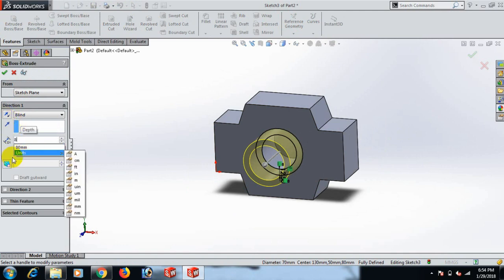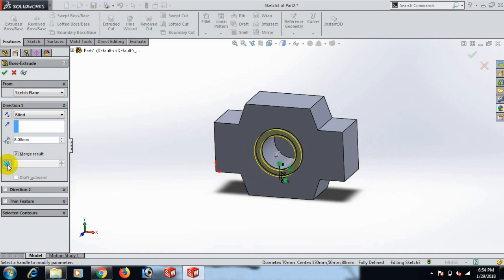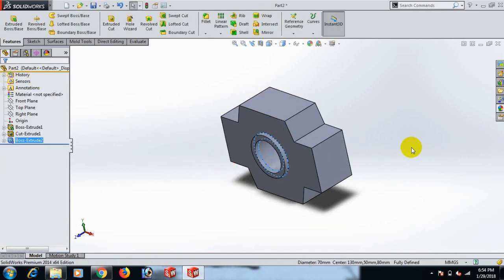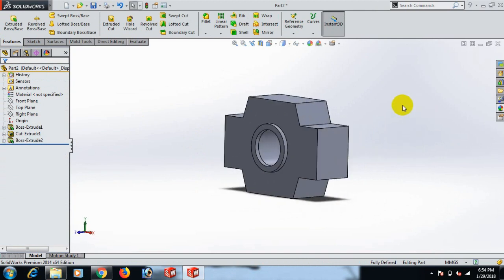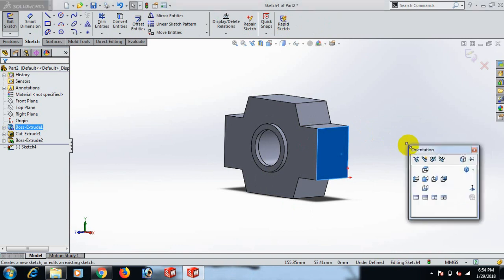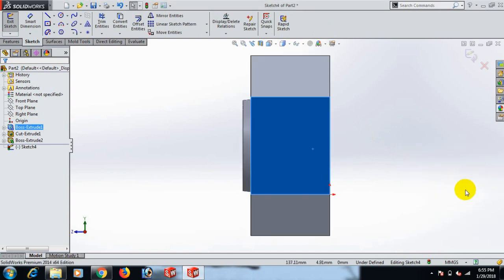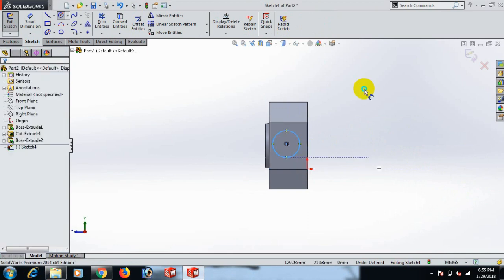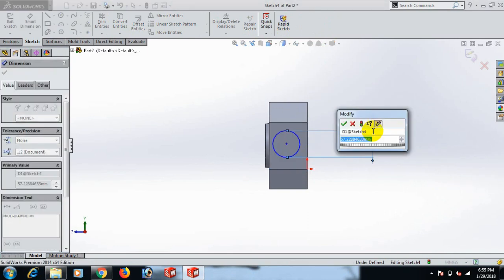We can use draft degree — 6 degrees. Now go to again this plane and sketch, go to Normal view, and draw the circle here. Give the circle dimension 50.